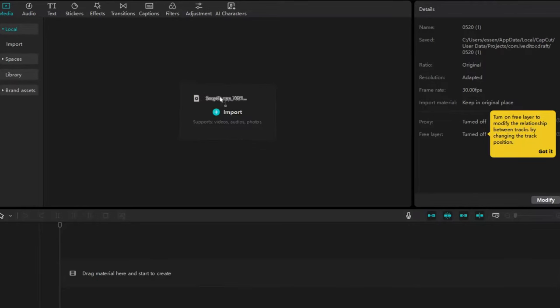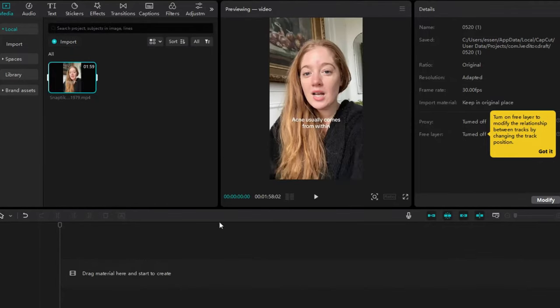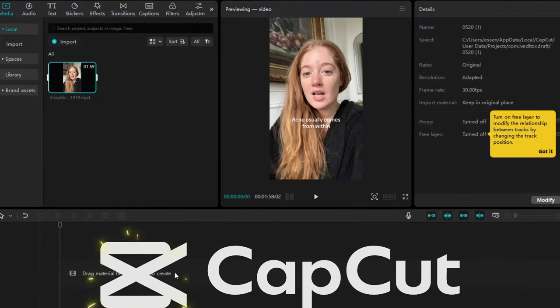Hello everyone, it is Malachi with Essence Cartoon. Alright, and today we're going to be talking about CapCut.